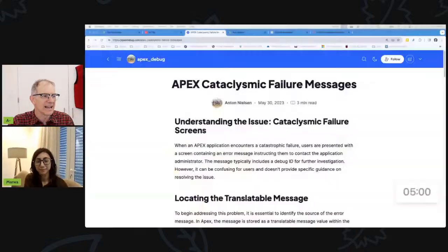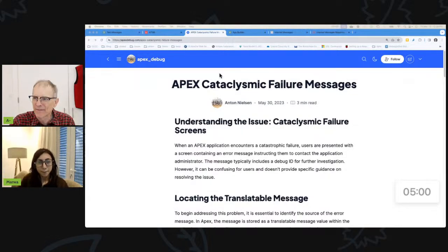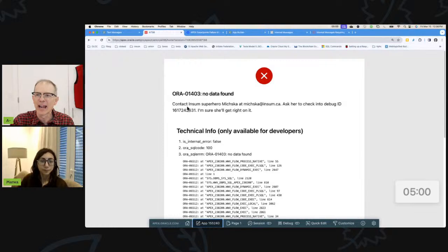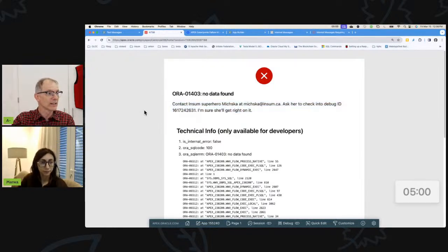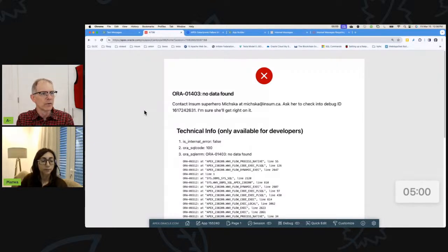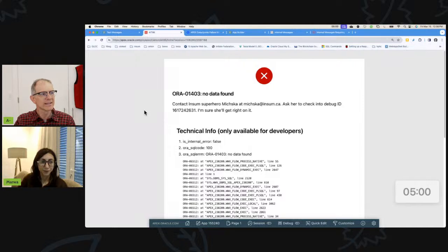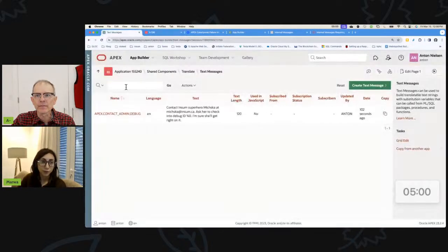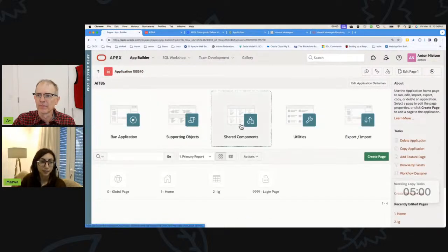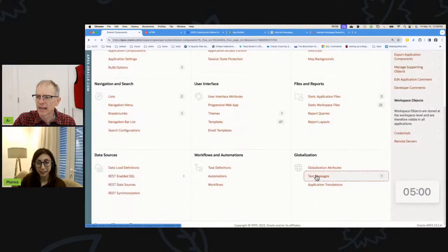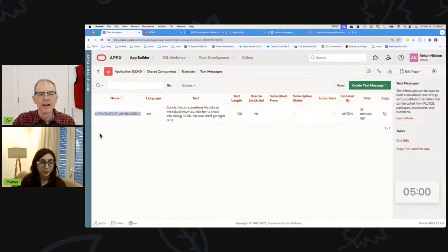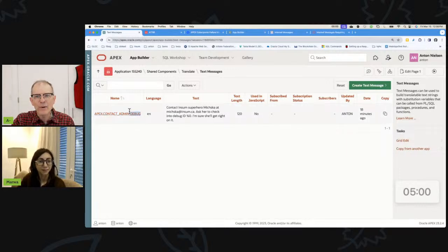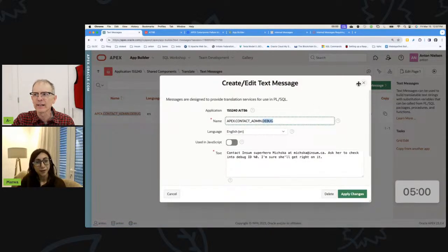almost. It was about cataclysmic failure messages that you changed. That's right. So the episode was exactly that, about cataclysmic failure messages. And we did things like we were able to change this message. Normally, this would say contact your administrator, but we changed it to say, for our company, we would want people to contact the InSum superhero, Mishka, at mishka@insum.ca, ask her to check the debug ID, et cetera. So do you remember how we did this?